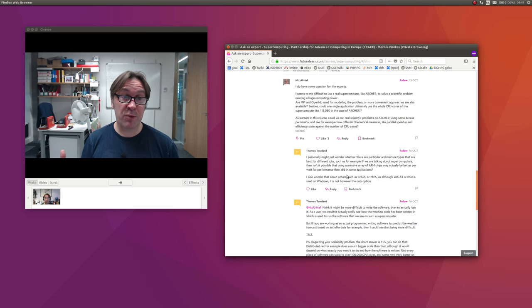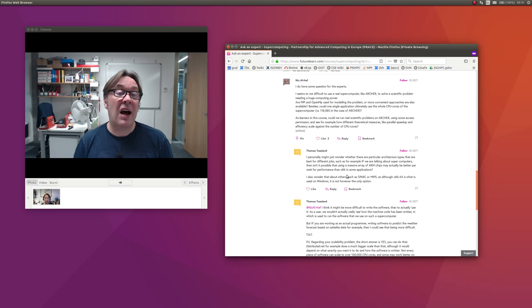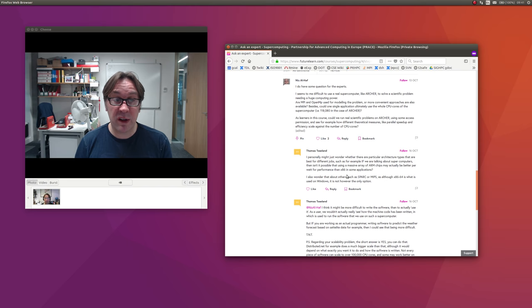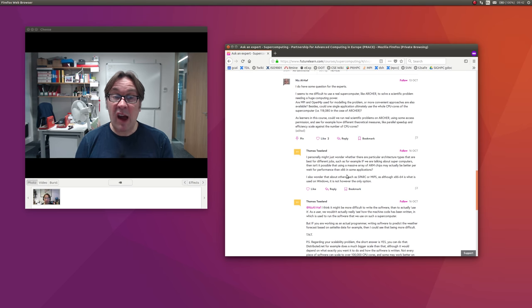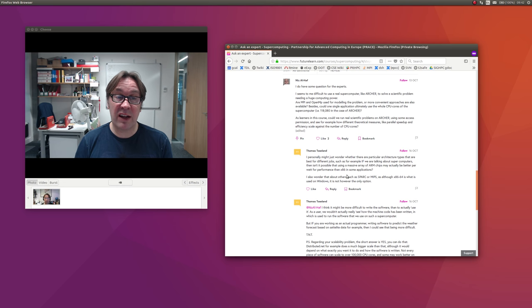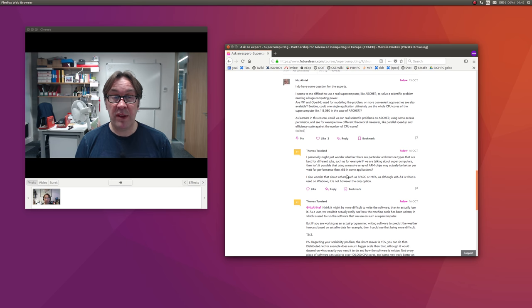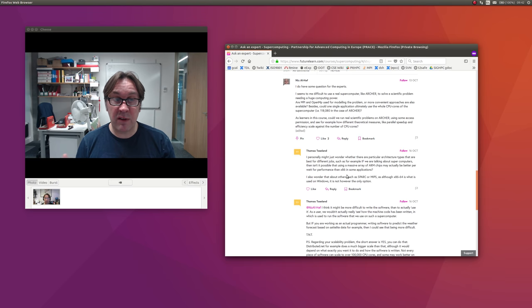We also have these graphics processors that we can use. Things are opening up and that's good for diversity, competition, and taking the field forward. So it's a very exciting time in supercomputing, both from the size of the machines entering the exascale era with large numbers of CPU cores, and the type of CPU cores we're going to be using will give us more choice and flexibility.